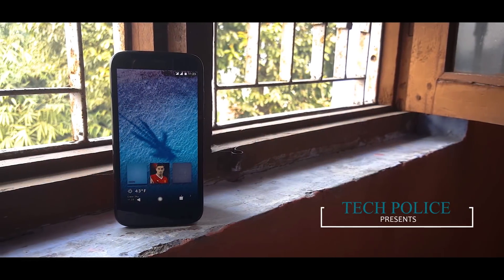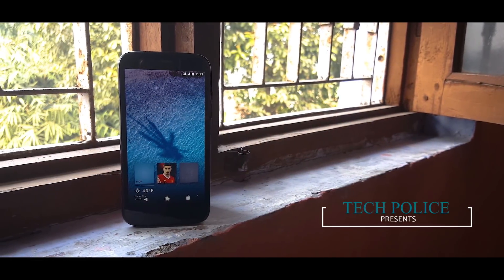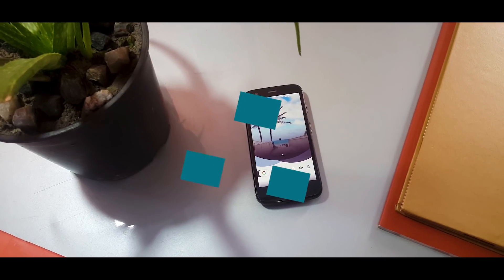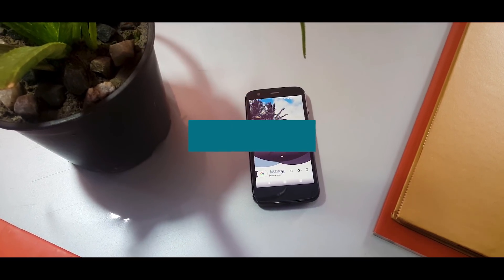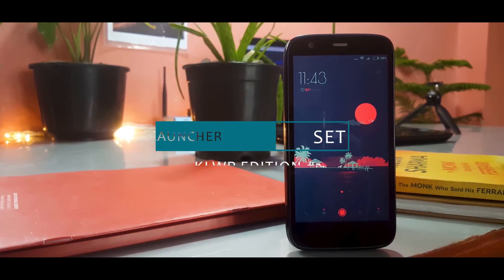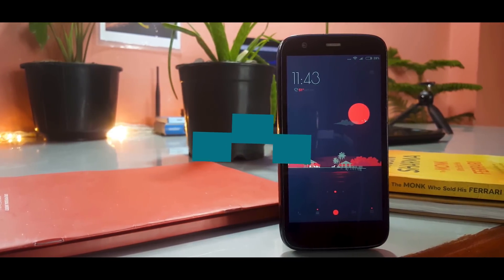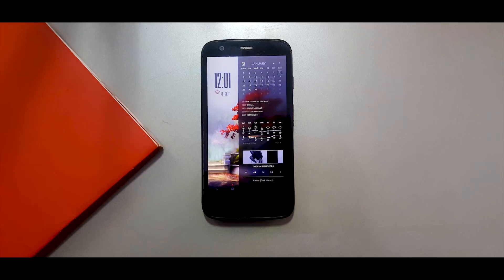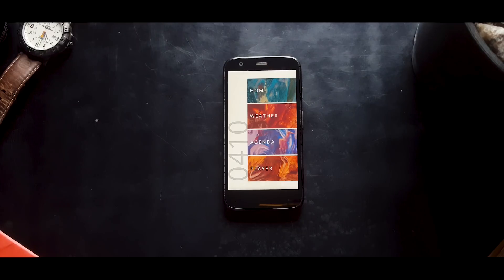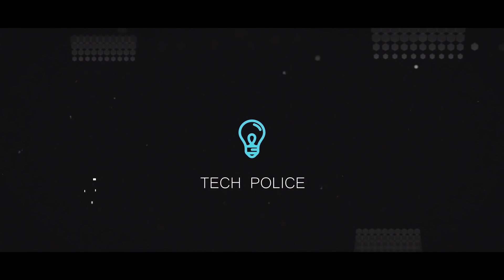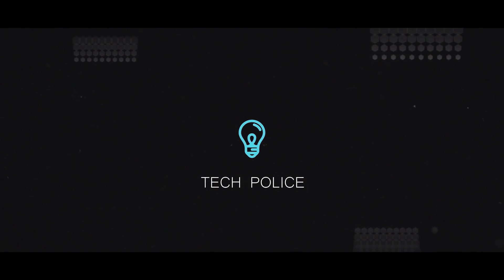Hey, what's up guys, welcome back to another episode of Best Nova Launcher Setups - Custom Live Wallpaper Edition. In this episode of best KLWP setups, I will show you guys some of the best custom themes that you can download on your Android devices and make them look absolutely amazing. So without any further ado, let's get started.